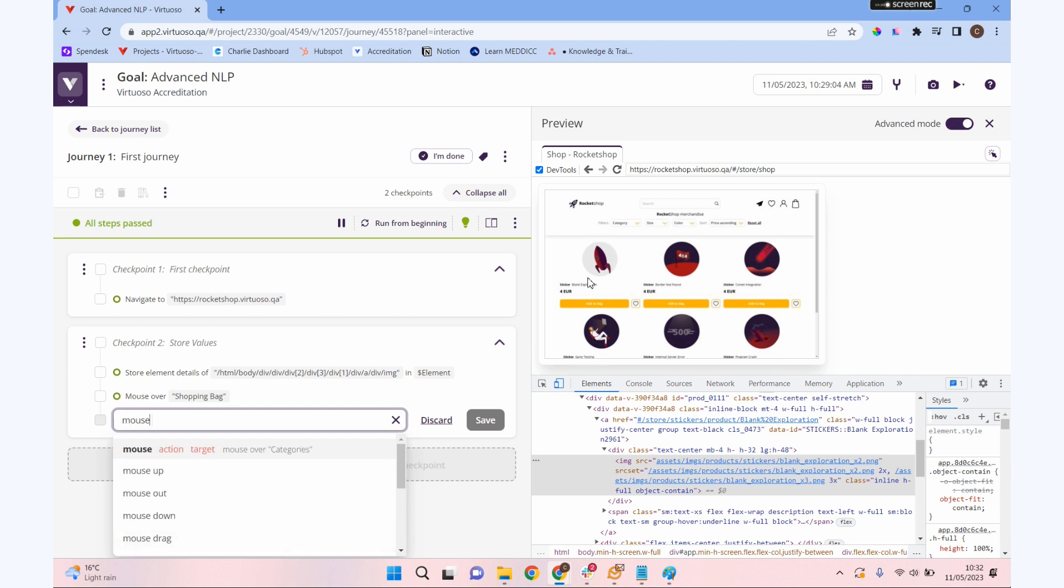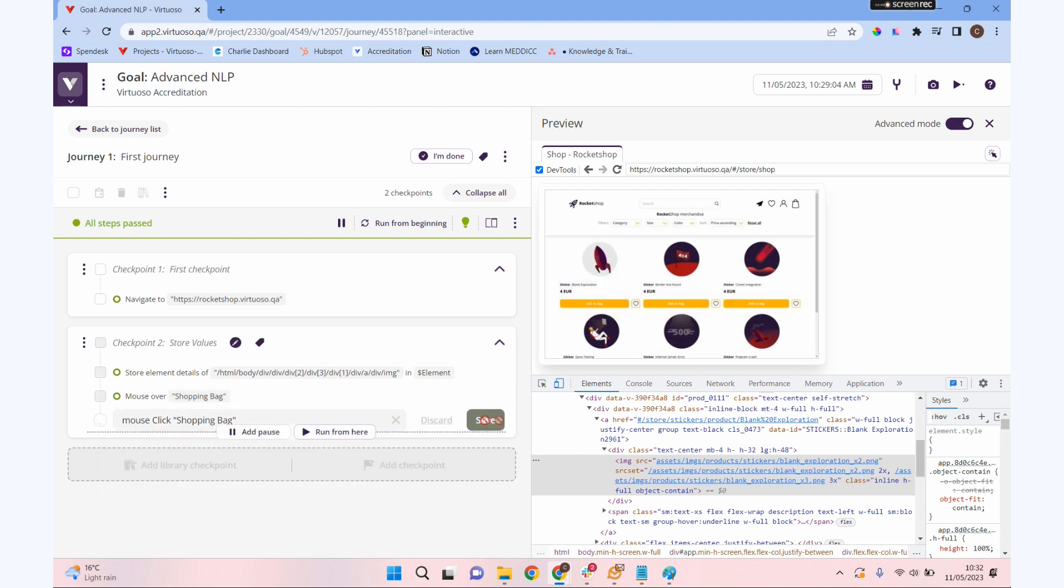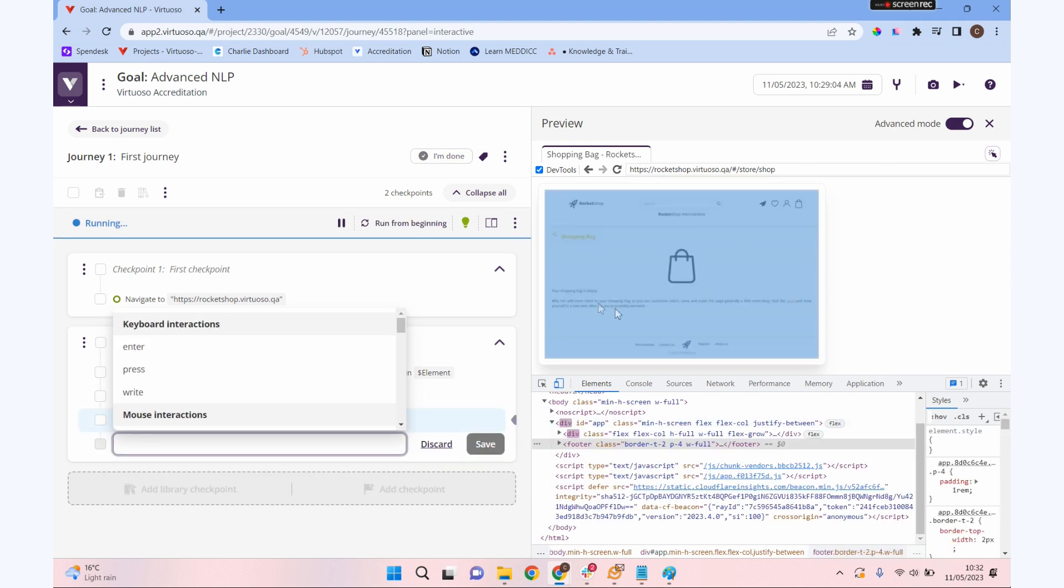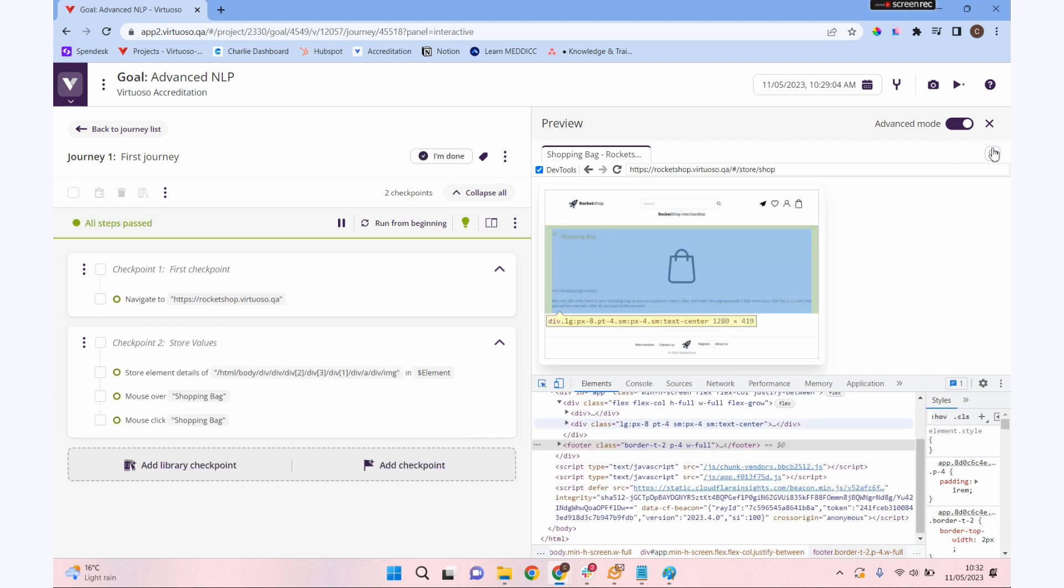We also have a mouse click. Mouse click could be useful if you've got maybe a React or Angular where a mouse click will actually make it behave slightly differently. Let's do that with our shopping bag, and you can see it's taken us into our shopping bag page there.